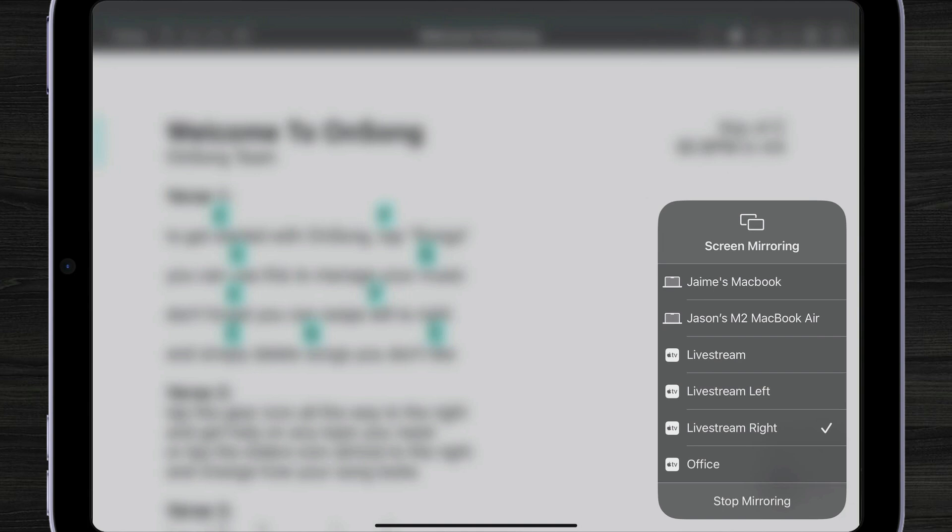Right now I'm streaming to live stream. You would see your Apple TV in the list and just tap on it to mirror. To stop mirroring you can tap stop mirroring at any time.